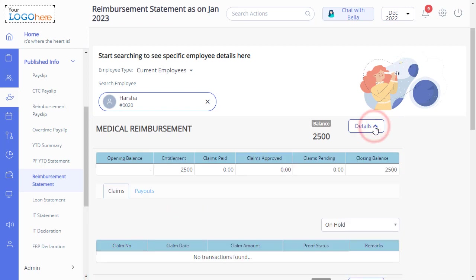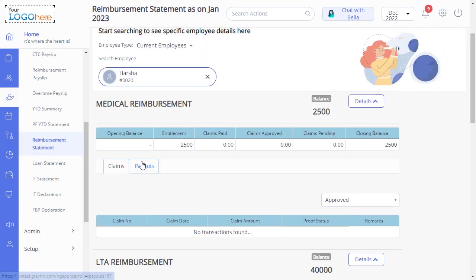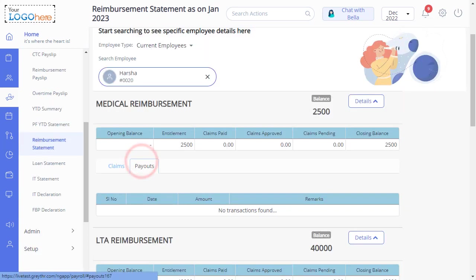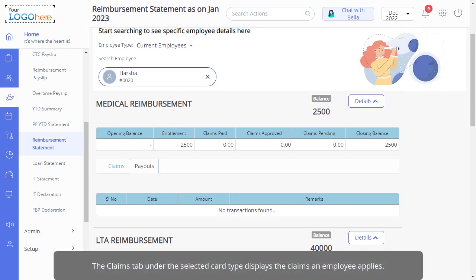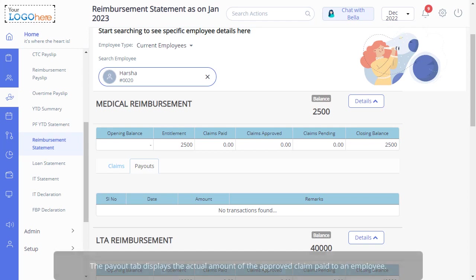You can select any of the appropriate status from this drop-down to view the claims the selected employee has made. Click on the Payout tab to view the actual amount paid to the selected employee against each claim. Please note, the Claims tab under the selected card type displays the claims an employee applies. The Payout tab displays the actual amount of the approved claim paid to an employee.